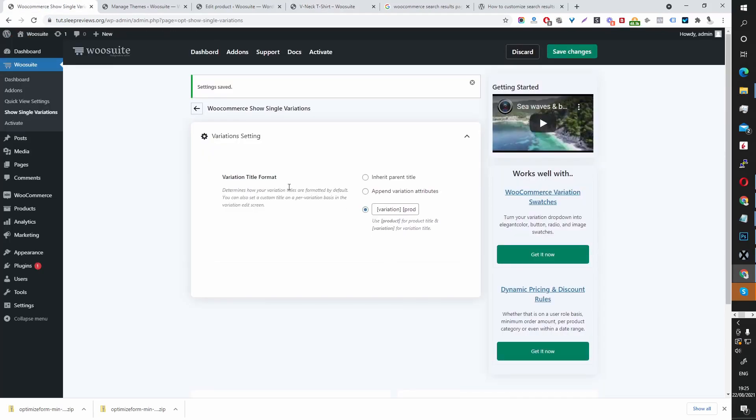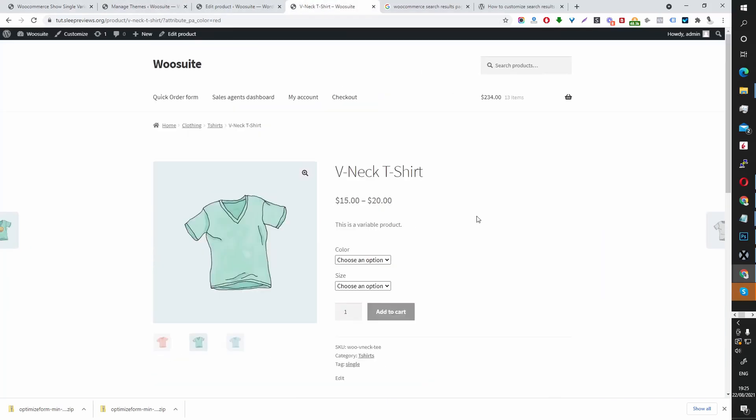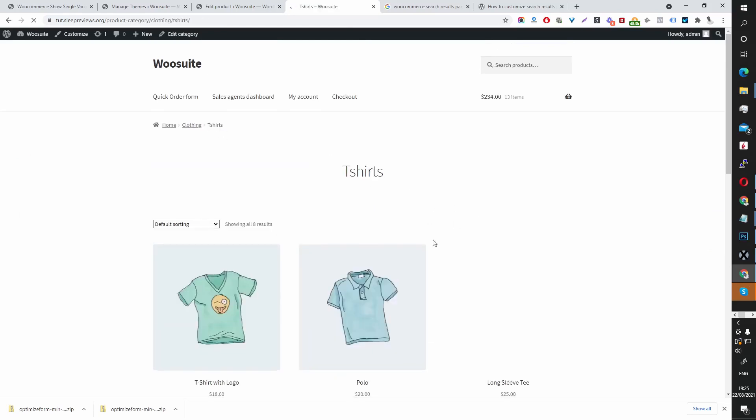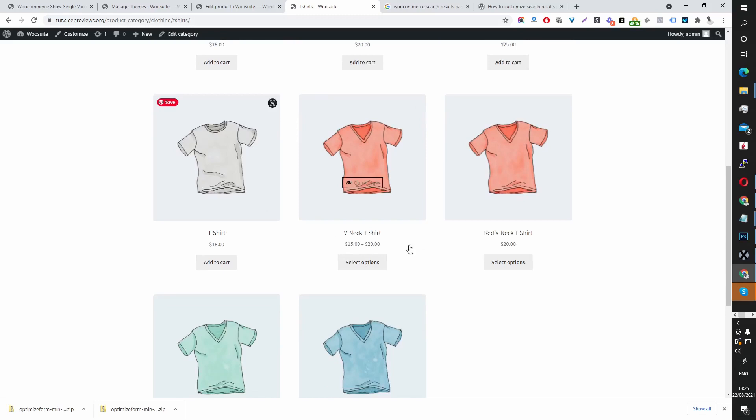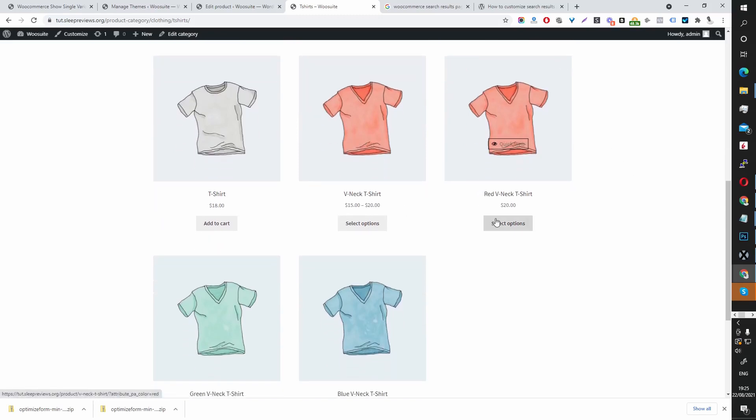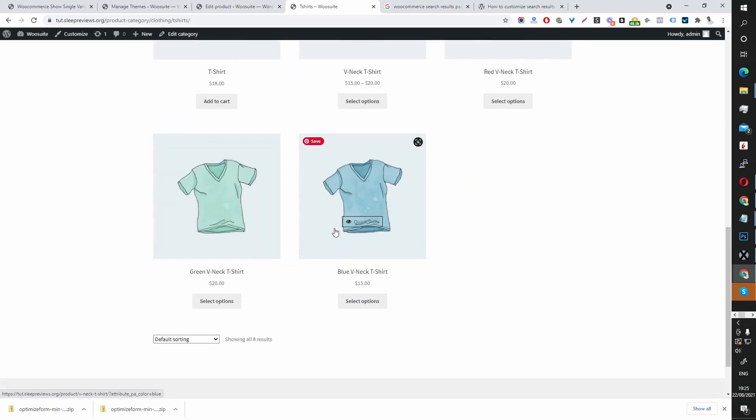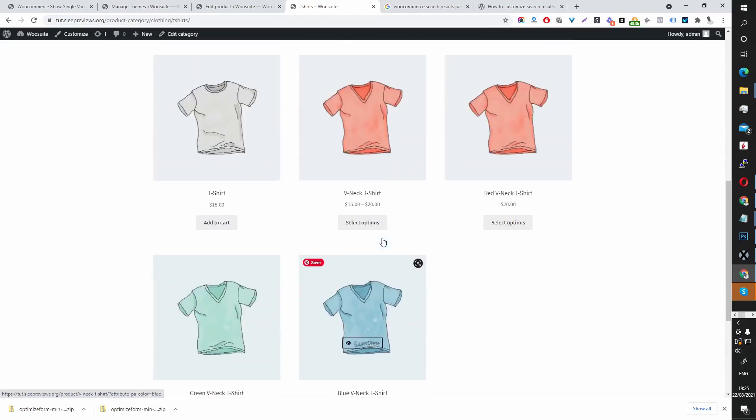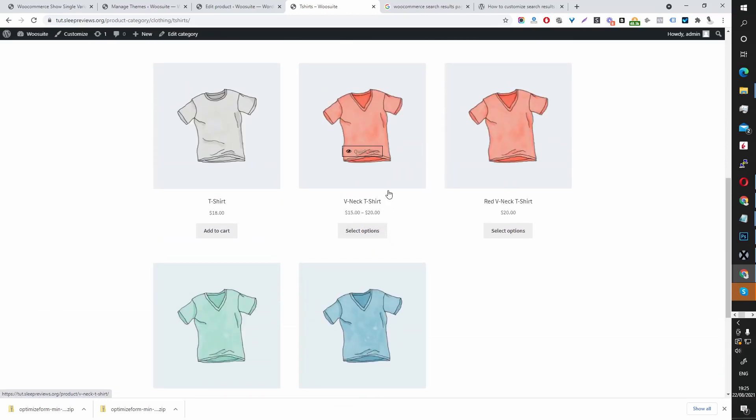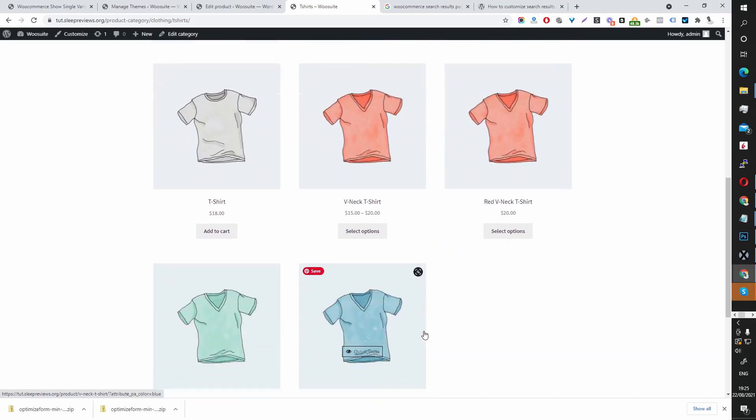This is why the show single variation plugin is so useful because it makes it easier and more convenient for your users to find exactly what they're looking for. Again, if they're browsing your store, they can see quickly how the t-shirt looks in red, how it looks in blue, without having to click through to your product page to see all the different colors in which you have.